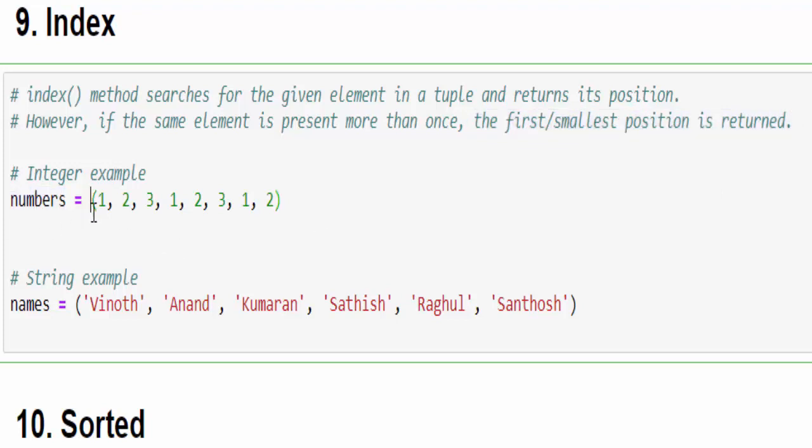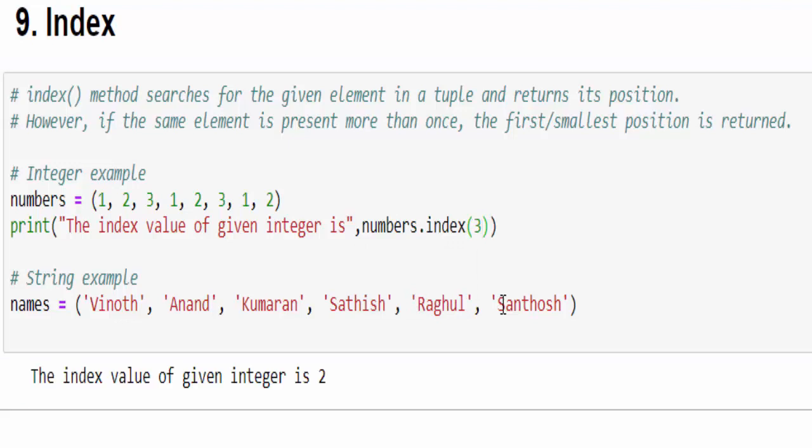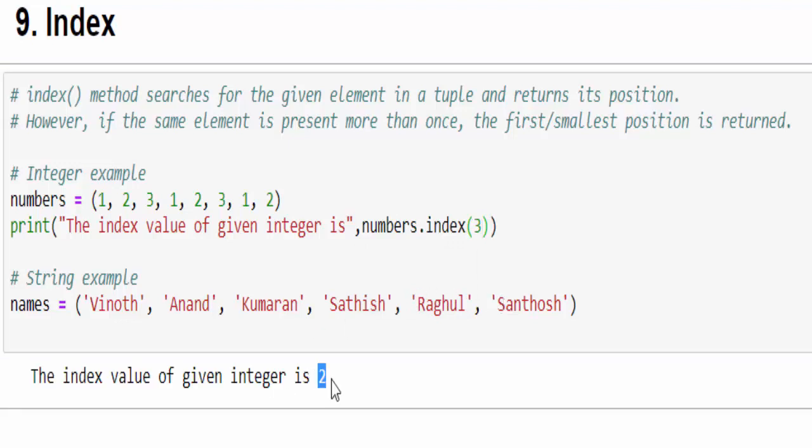So in this example, integers with multiple values - I want to find the index of number 3. numbers.index, what is the index of number 3? Just executed - the index of number 3 is 2: 0, 1, 2. The value 3 is presented at index 2. Even though one more 3 is available, it displayed the first occurrence only.